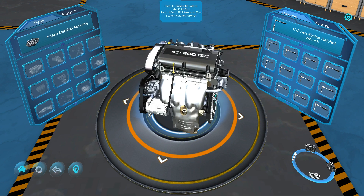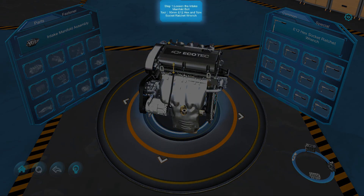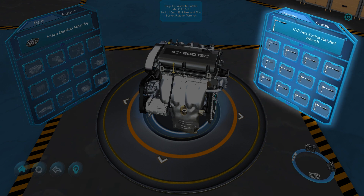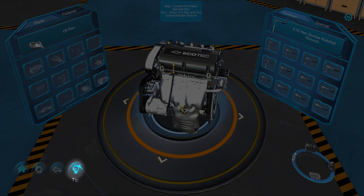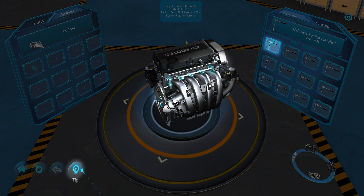When you open a module, you will have your component, instructions, the part inventory, and the tool inventory. Start by reading the instructions to find the first part to remove. Need help? This button will highlight the part and the tool you need to remove it.